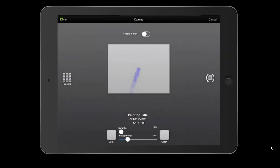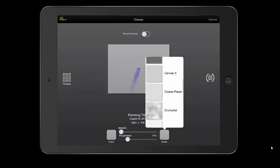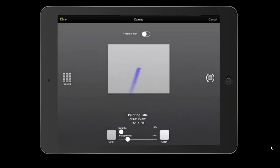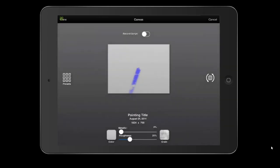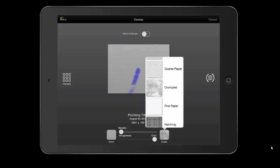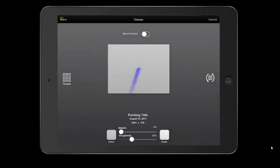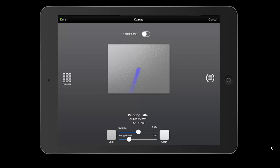You can change the roughness. Watch the blue streak as I move the roughness up. Let me switch to something where you'll see it more evident—maybe crumpled. You can see it much better there. We'll go back to my fine paper, put it at about 25. And then metallic—it can be really shiny, kind of shiny, or not shiny at all.